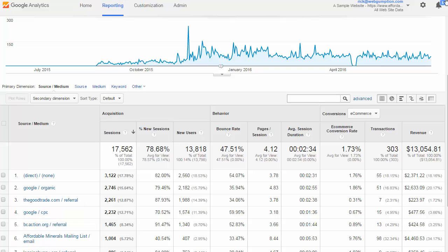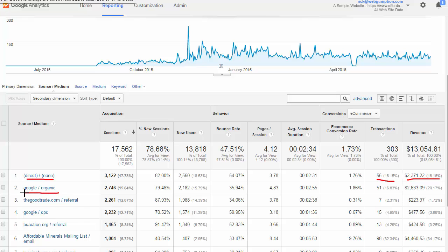With each of these line items, we get our standard set of traffic, behavior, and conversion stats. In this example, direct traffic sent about 55 transactions for $2,300. Google Organic — which wouldn't include Bing or Yahoo organic, just Google — shows 51 transactions at $2,600, and the list goes on. This is a great starting point where we can look at specific sources and mediums, slightly more granular, and identify the bigger opportunities for marketing.